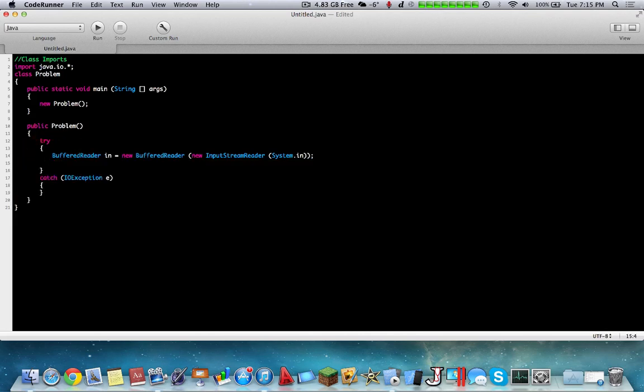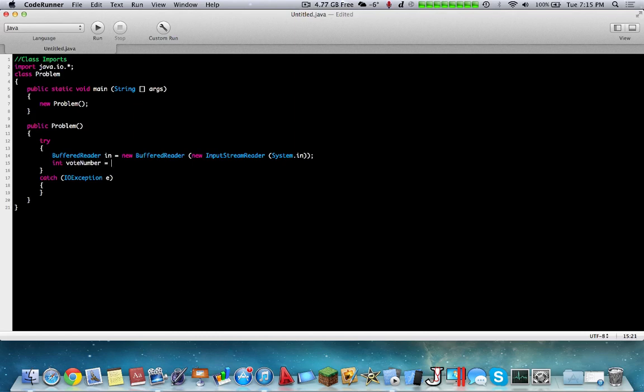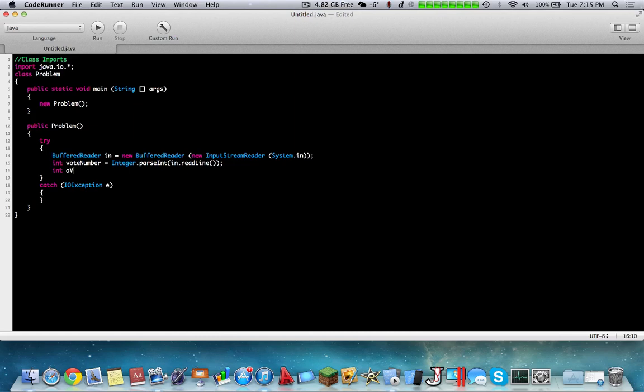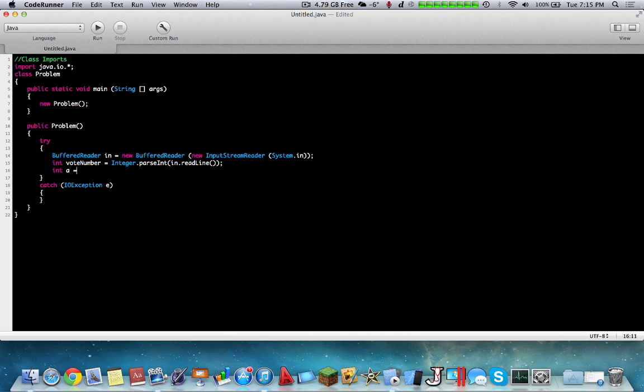So now let's head over to the second question. The second question is basically a vote count, and essentially how to approach this problem is you need to use the charAt command, and it tells you how many votes there are. So we're going to start by typing int vote number. You don't actually need this integer, but I'm going to show you how you can do it. Regardless, int.parseInt, BR.readLine.